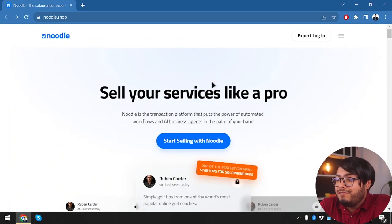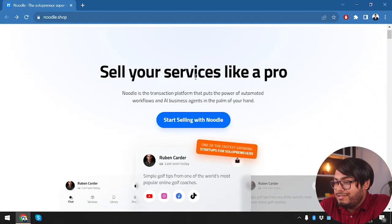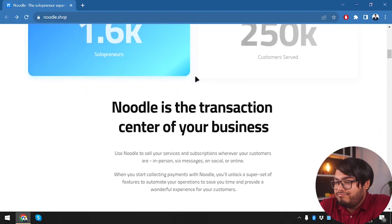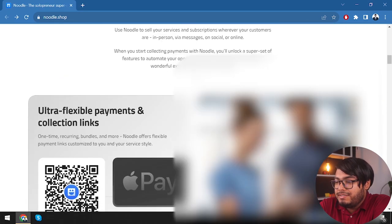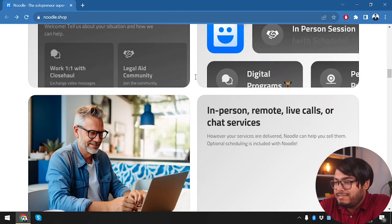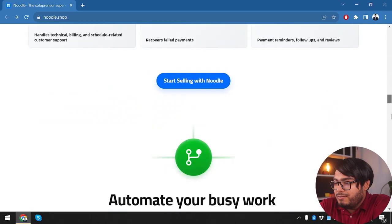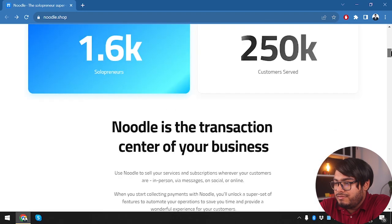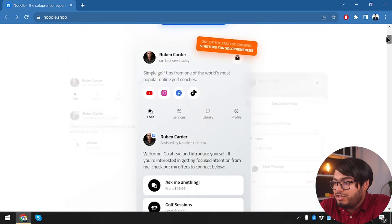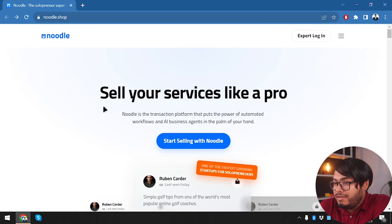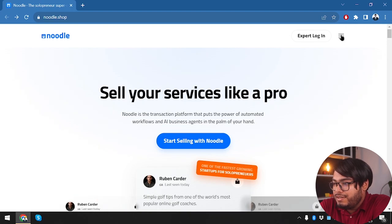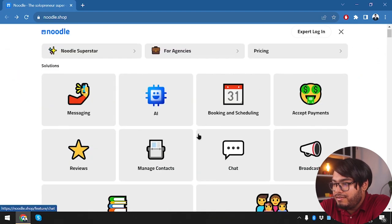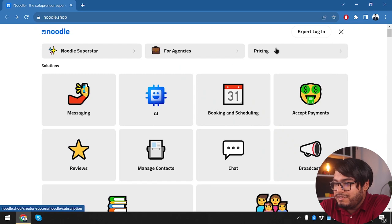So here is the Noodle app itself. We can sell our services like a pro and let's check out its pricing. So where is the pricing? Well, they should have kept... oh here's the three dots. Now the pricing should be here. Here are the pricings.